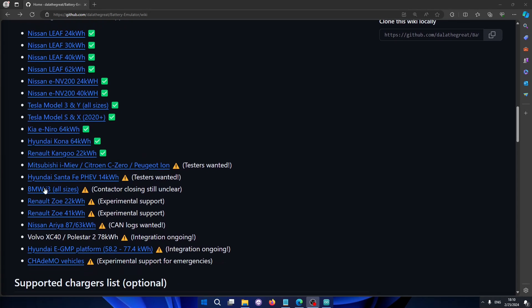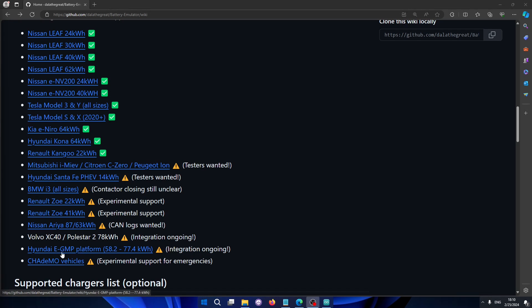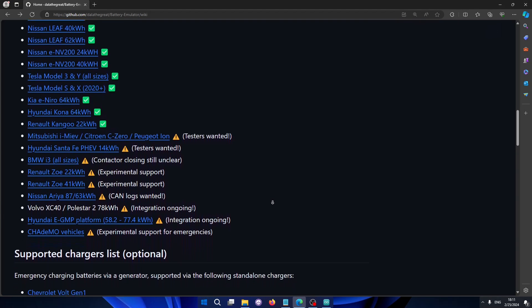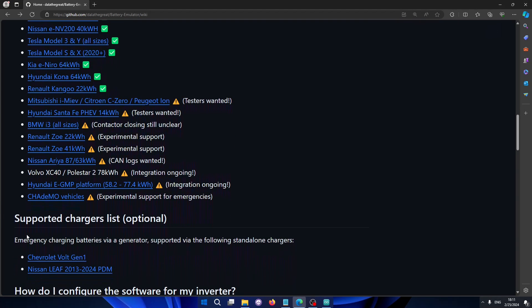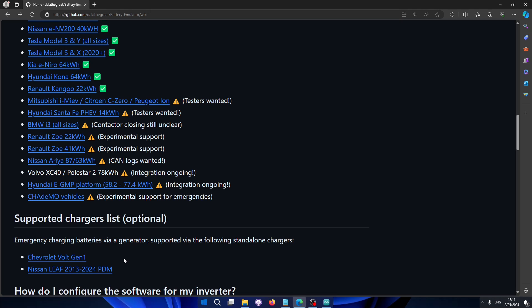Like I mentioned in the start, I'm working on the BMW i3, and also cool that we can now use soon the Volvo XC40 and Polestar 2 batteries. That's also super amazing. And also the 800 volt Hyundai Ioniq, Kia EV6 platform integration is ongoing. So there are so many things going on here. And oh, I almost forgot, we now have emergency generator charging also possible if you have a Chevy Volt Gen 1 charger or a Nissan Leaf power distribution module. I think I will do a separate video on the emergency charging because it's such a nice topic to have for emergency use.